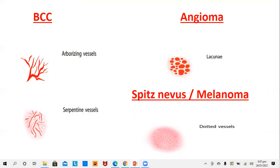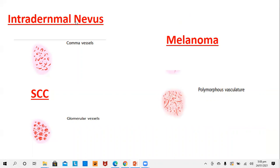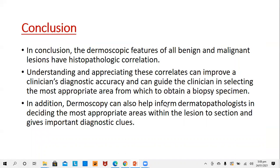On a dermoscope you can also see the morphology of the blood vessels. In basal cell carcinoma the blood vessels are easily seen on polarized dermoscopy as branching or arborizing vessels, or serpentine vessels curved like a snake. Dermoscopy of an angioma or hemangioma reveals red lacunae. A nevus or melanoma will give a dotted appearance. In intradermal nevi there will be comma-shaped vessels. In squamous cell carcinoma there will be glomerular vessels. In melanomas the blood vessels will be of different types — comma-shaped, serpentine, and irregularly branched — so the polymorphous vasculature is characteristic of melanoma.